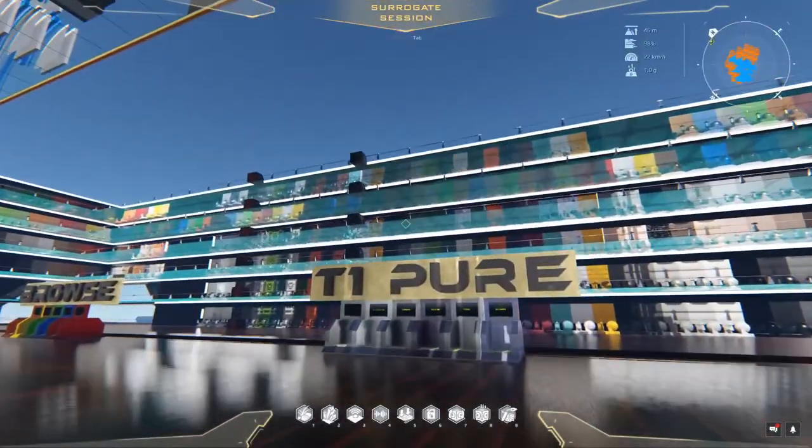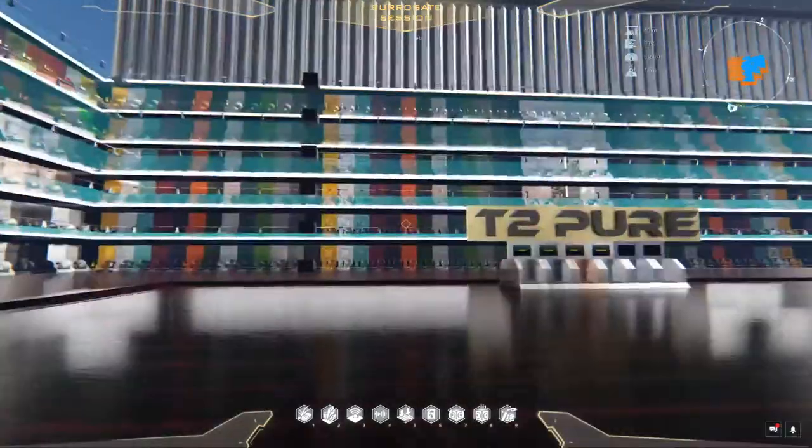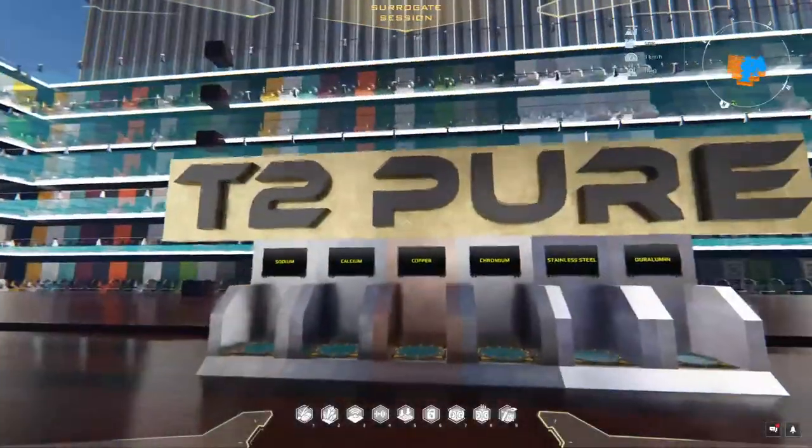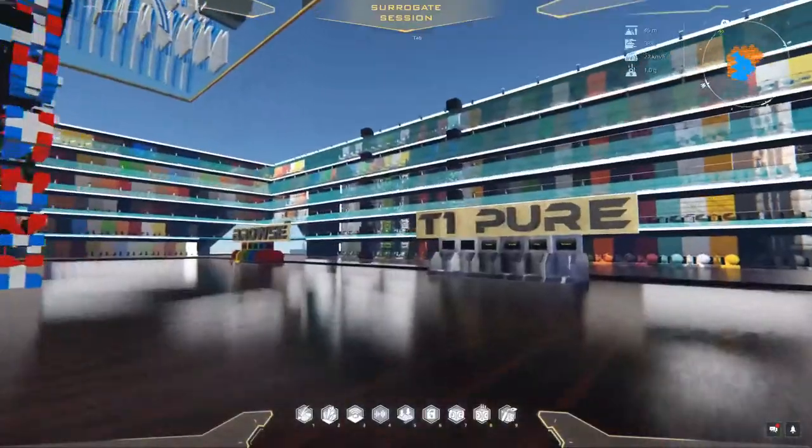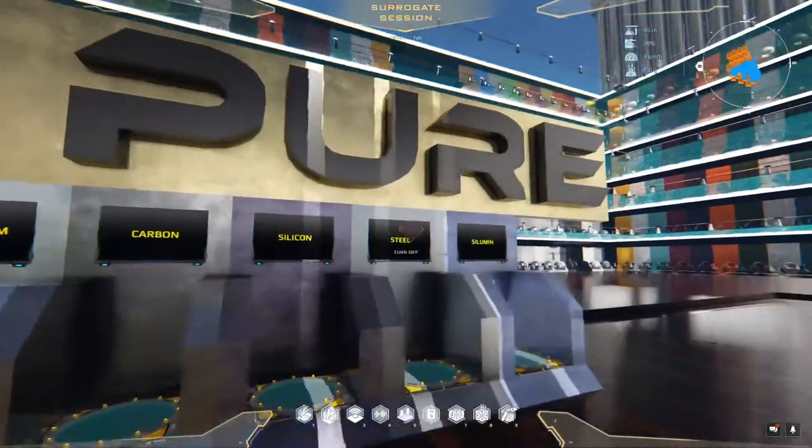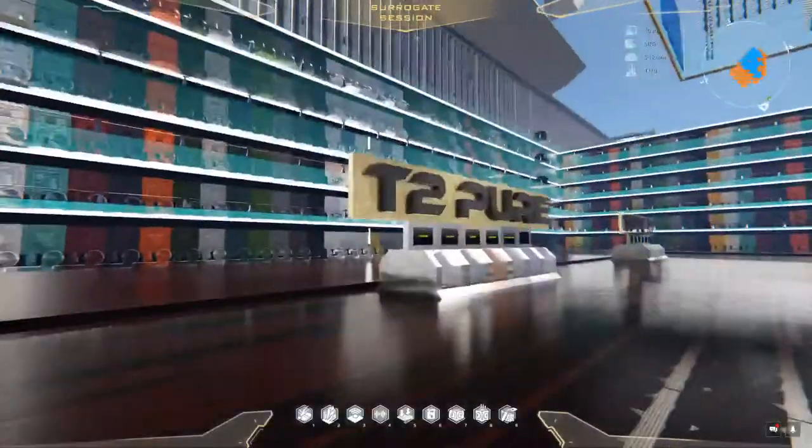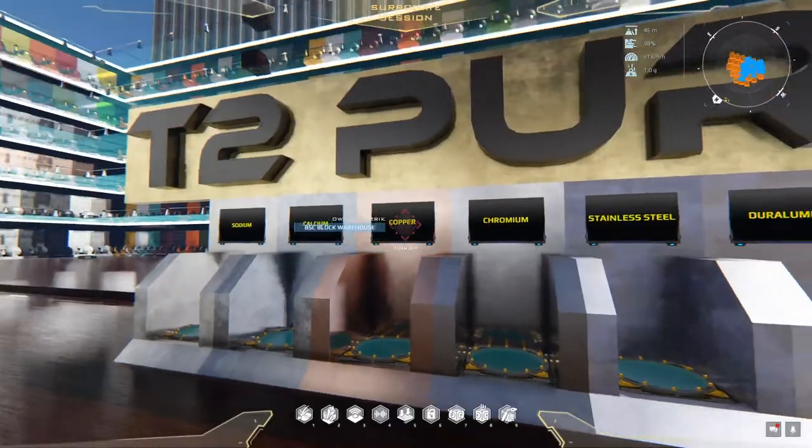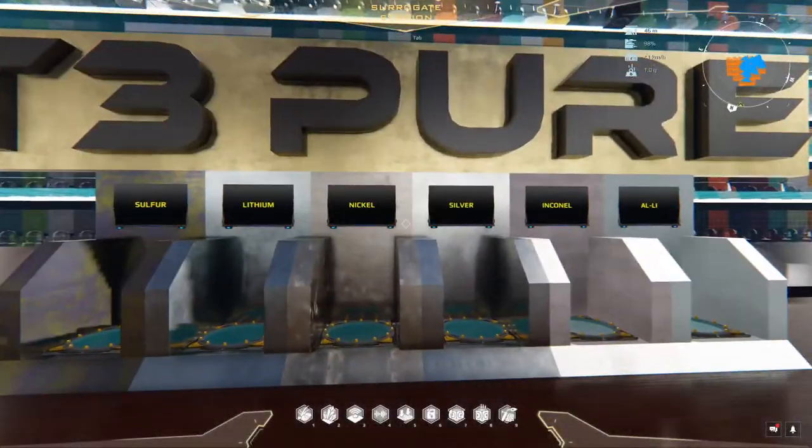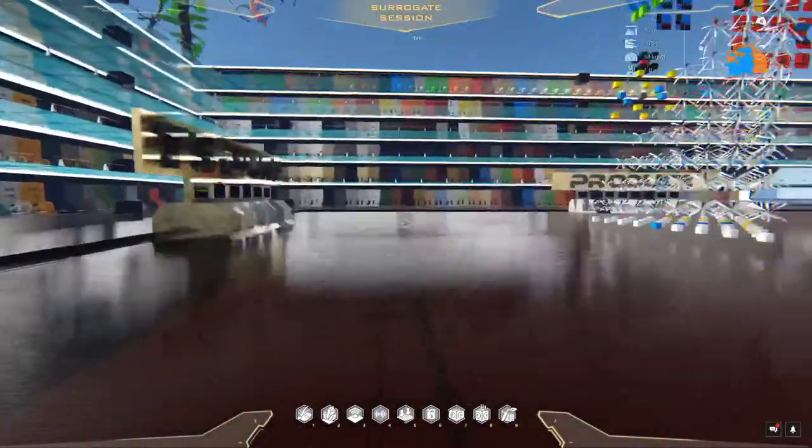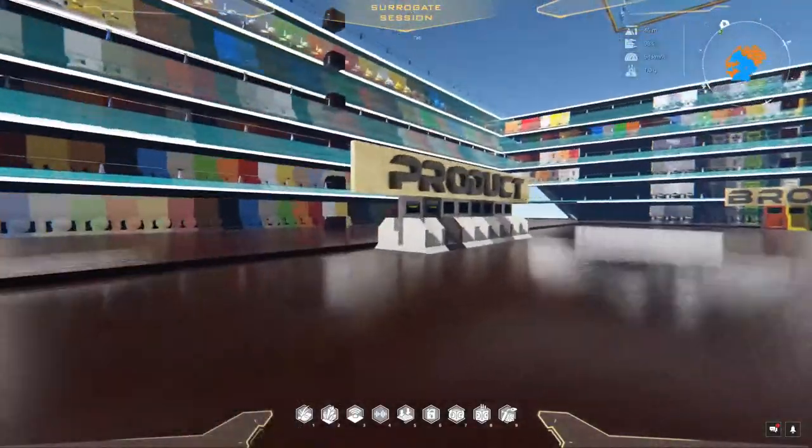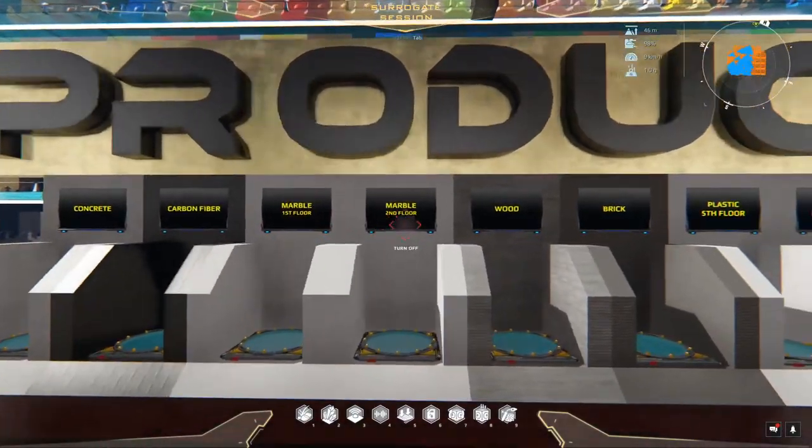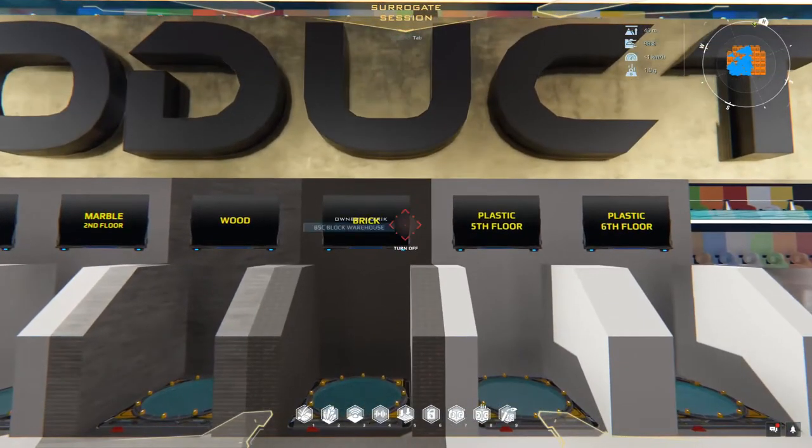You can also go up the stairs. It goes to a pretty cool casino area. And we're just going to go up and this is the block warehouse library, so to speak. So every kind of honeycomb that you could want is in here and it's set up by grade. So you have your tier one, pure. So you have iron, aluminum, carbon, silicon, steel, selenium. You've got your tier twos over here. So copper, chromium, stainless steel, tier threes, tier fours, and so on and so forth. Tier five and products. So marble, carbon fiber, concrete, wood, that sort of thing, plastics and brick.